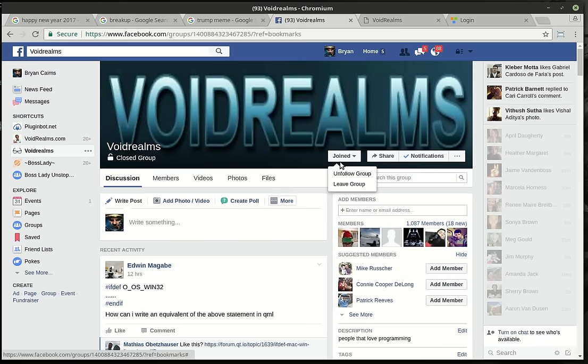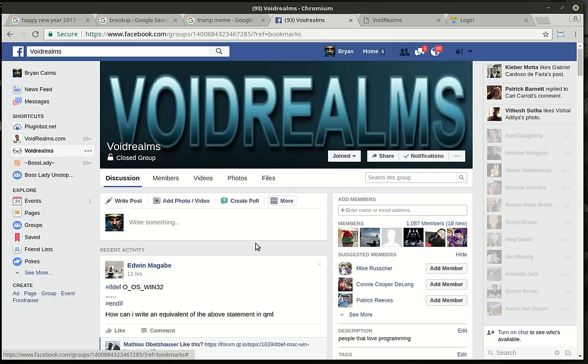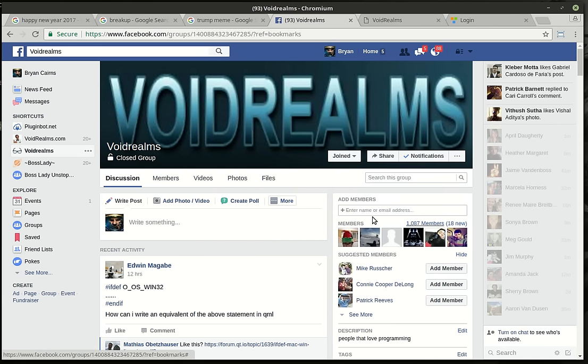But anyways, I've really been focused on the community. I kind of got disenchanted with programming and video games. I didn't even play video games for about three, four months. Anybody that knows me knows I'm always playing video games. So I've really been just focusing on the community, getting Void Realms up and going. And we've got over a thousand members right now. I'm just astounded by that.